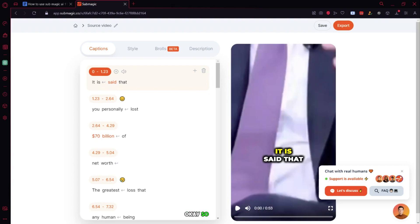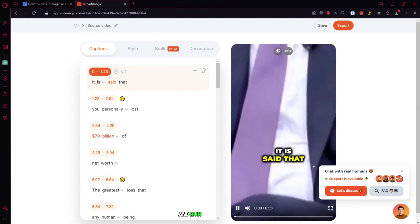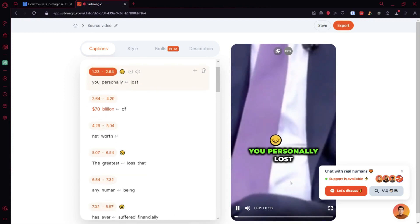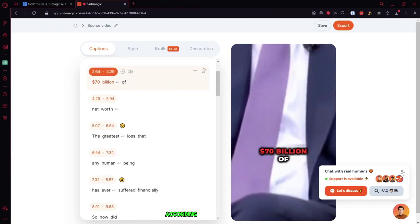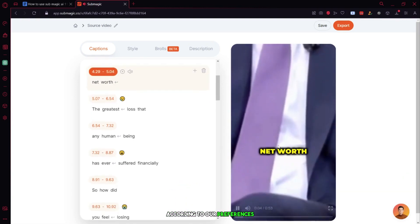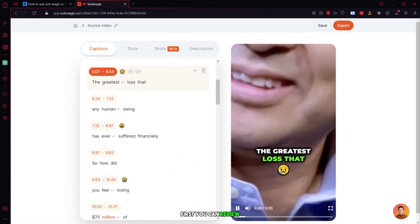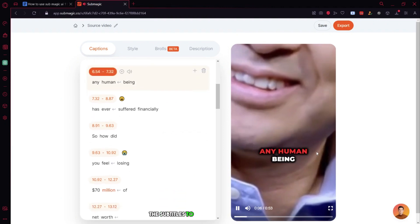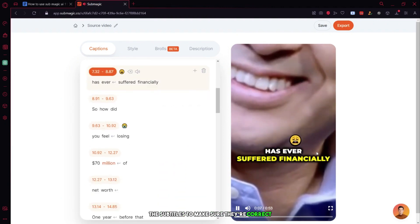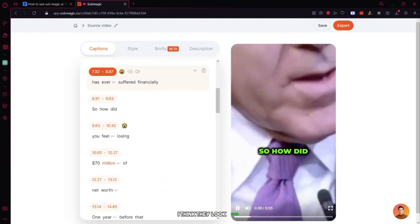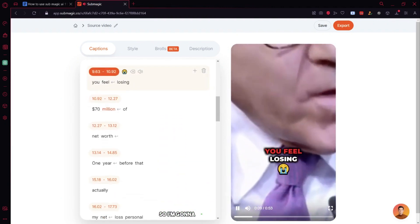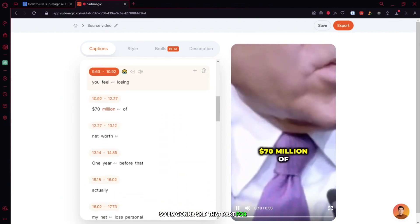Okay, so wait a bit. The captions are now complete and we're on the studio tab. Now we can customize the captions according to our preferences. First, you can review the subtitles to make sure they're correct. I think they look good, so I'm going to skip that part for now.